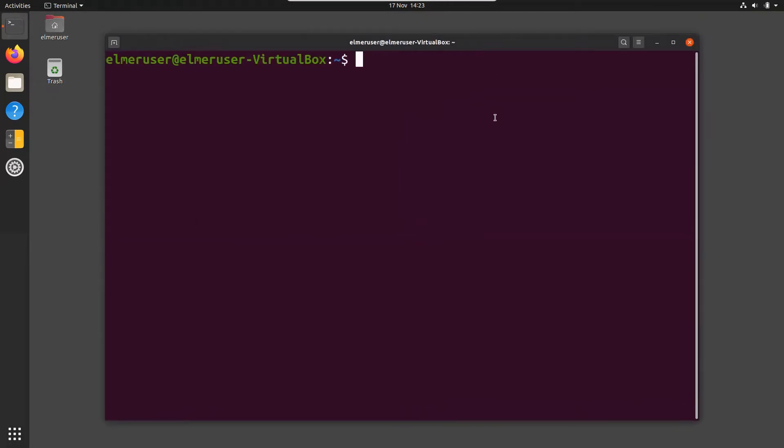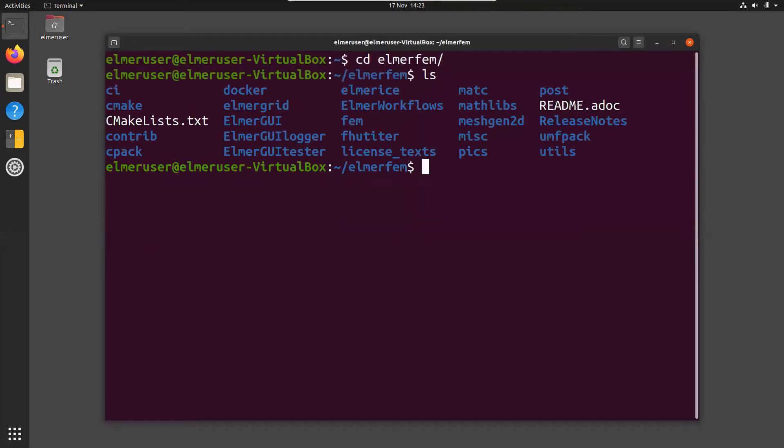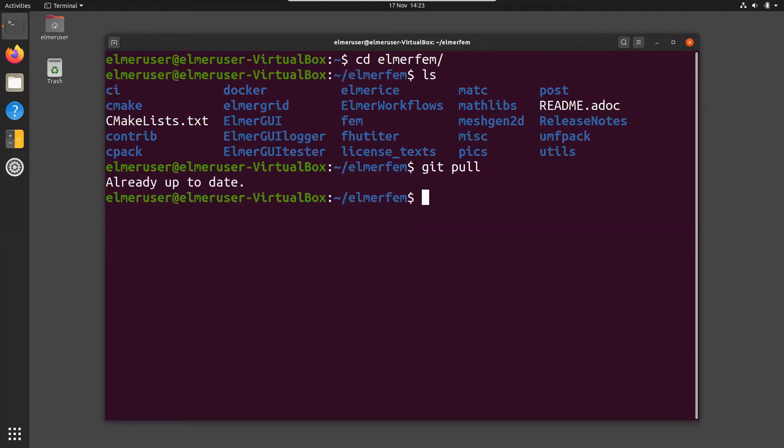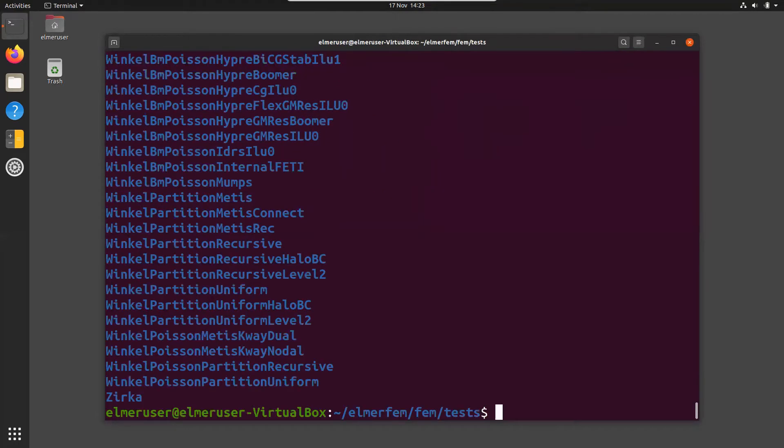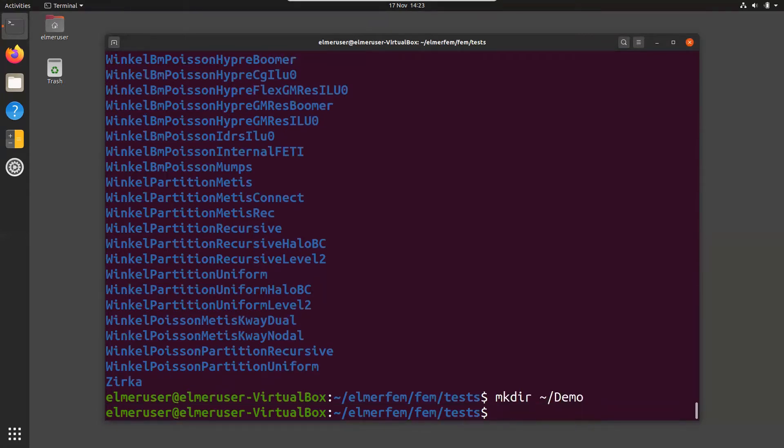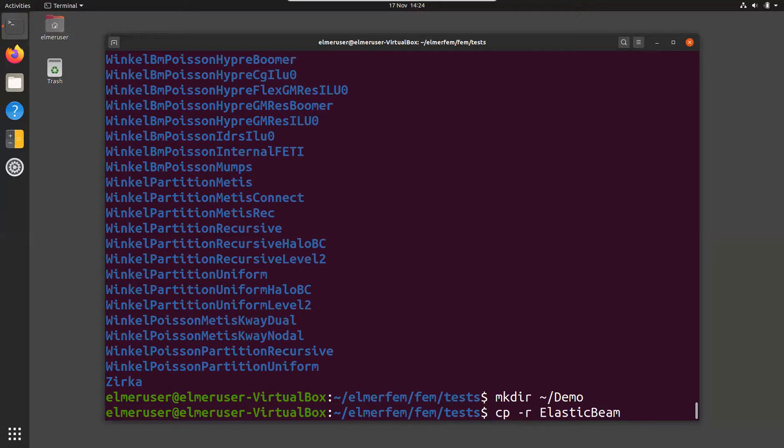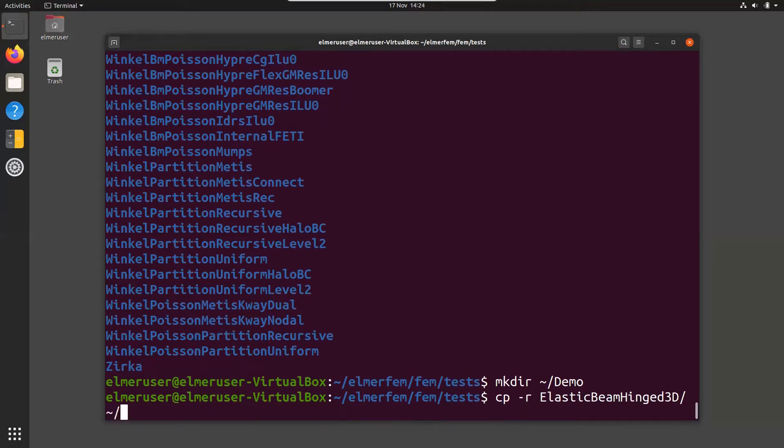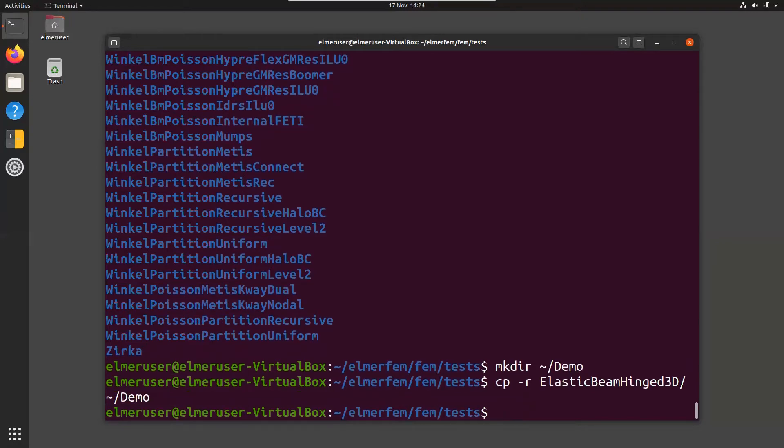In this setup we should have the Elmer source files under Elmer.fm. You can check that they are recent, make a git pull, already up to date. Here we have the tests. I have chosen two tests to be looked at. The first one is ElasticBeamHinch3D and I want to copy it to a demo directory, which I'm going to create. Now I copy this ElasticBeamHinch3D, and the second one that I intend to show you is CurvedPipeHalf, and I copy that as well.